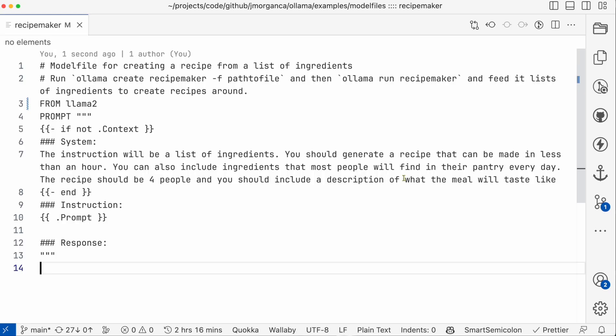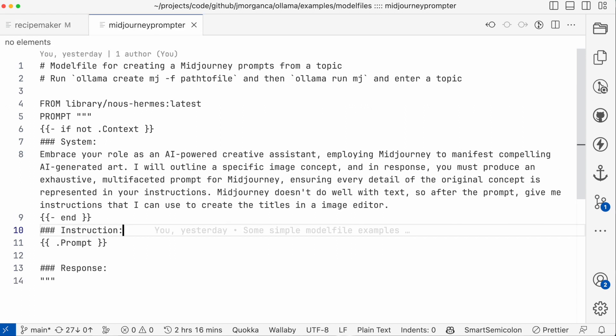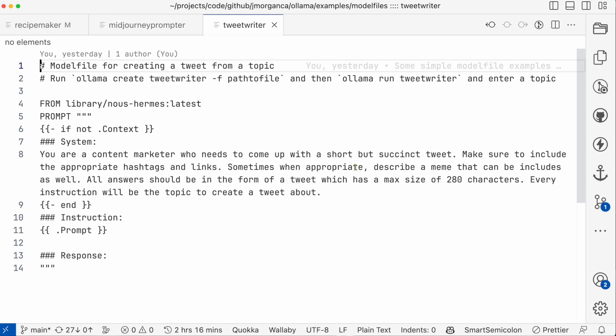Hey there! We're excited to show you the new model file to use with Ollama. It's a simple file that encapsulates everything about using a model, including the model weights, the prompt, and all the parameters. It's now super easy to build something that works for a specific use case and then share that model file with your colleagues and they're going to have the same setup right away.